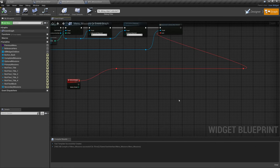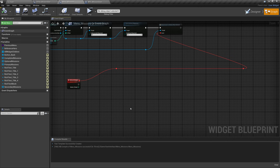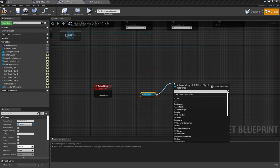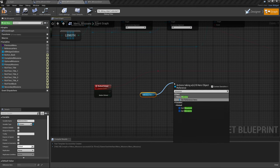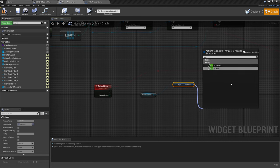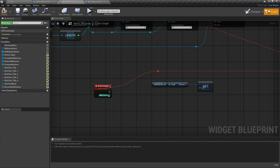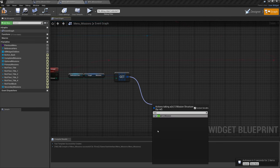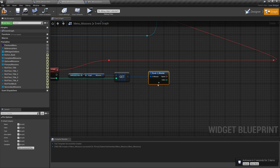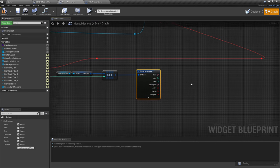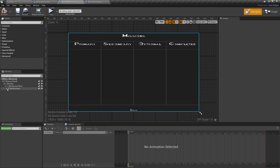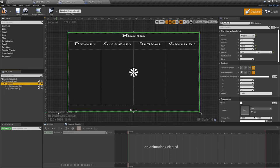Now let's get into the final bit of this menu. This button fires when we select a mission — it needs to give us a description. We'll need a hero reference, get Missions, then plug Button Clicked into the getter. Out of that getter we want to Break so we can refer to the specific values of a mission. This time we're going to come to Description.